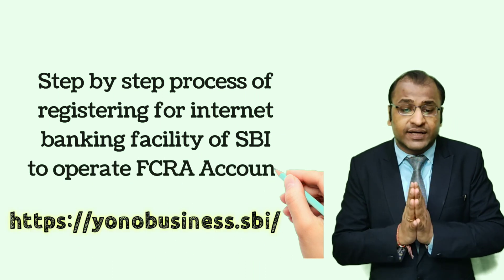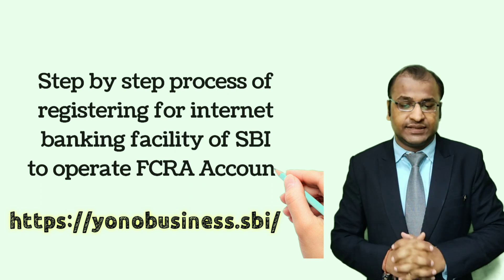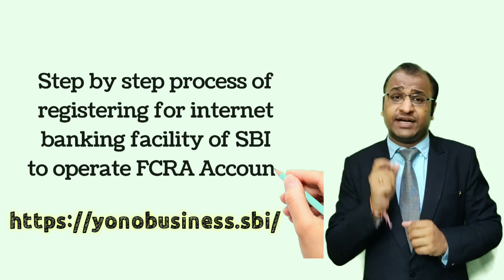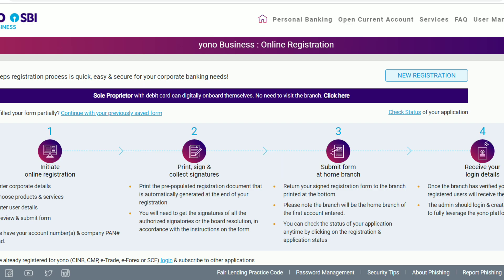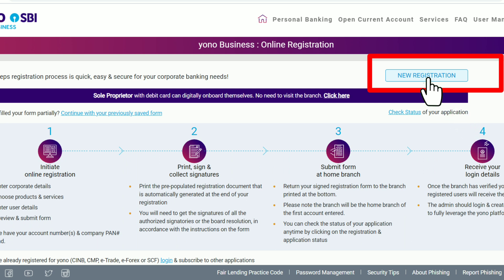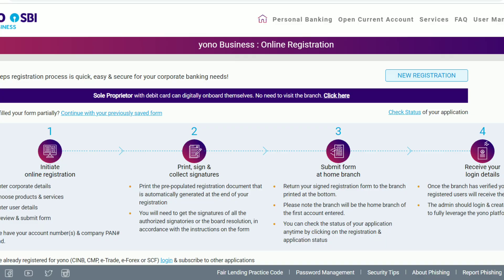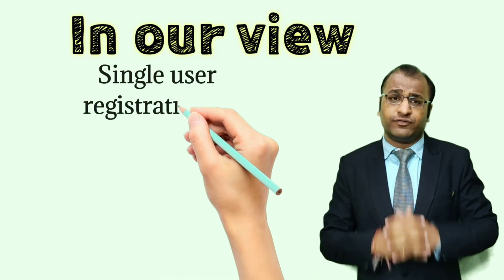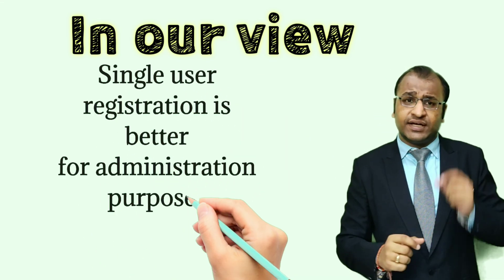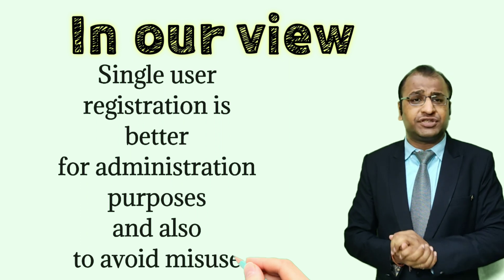In the mail received from SBI NDME, you will find a link to business.sbi for registration of internet banking. Once you click on the link, you will be asked to log in or register. After clicking on register, you will find the option of new registration. On clicking that tab, you will be asked to choose between single user registration and multiple user registration.